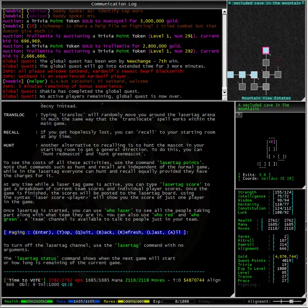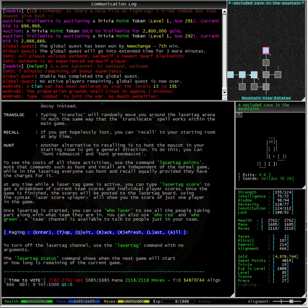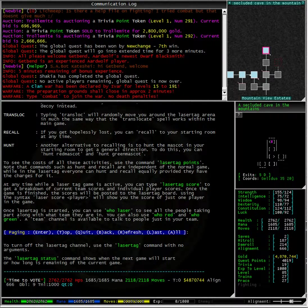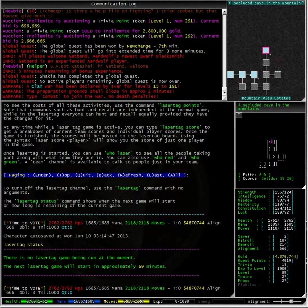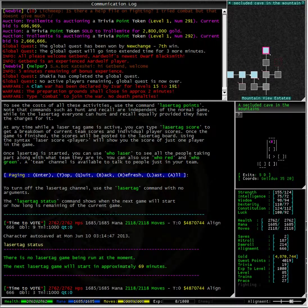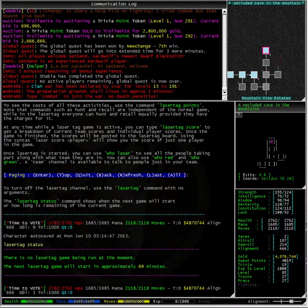The laser tag status command shows when the next game will start or how long is remaining of the current game. Let's type laser tag status and here we can see that there is no laser tag game being run at the moment. And the next laser tag game will start in approximately 69 minutes.